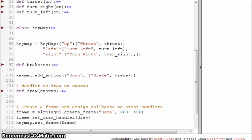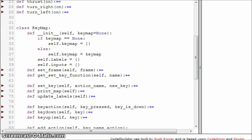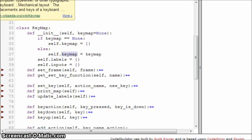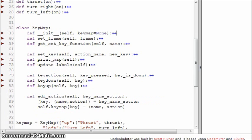We need to look at the key map class itself. In the init method, we see that we expect a key map. If it's none, we'll just create a new dictionary. If it's not none, we'll assign it to whatever was passed in. We'll also create a dictionary of labels and a dictionary of text inputs. Straightforward stuff.